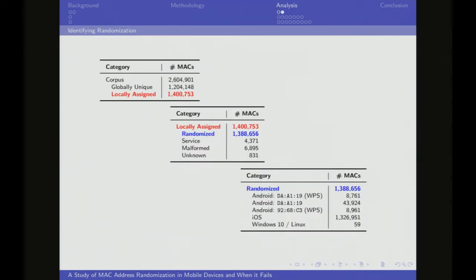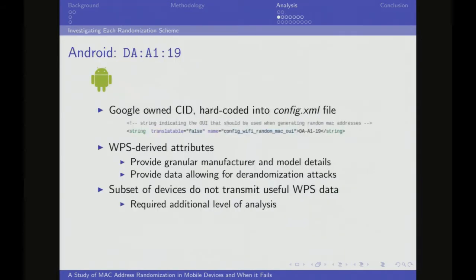As you can see, over half of our data was locally assigned — though that doesn't mean half our devices were randomizing, since a single device can have multiple randomized addresses. We broke down randomized addresses into different bins. The first one we look at is Android with the prefix DA:A1:19. We saw a considerable amount of this, and looking at the config.xml files for the Android OS, you can see it's hard-coded as a prefix for randomization. So we have an easy way to identify Android randomization: look for that prefix.